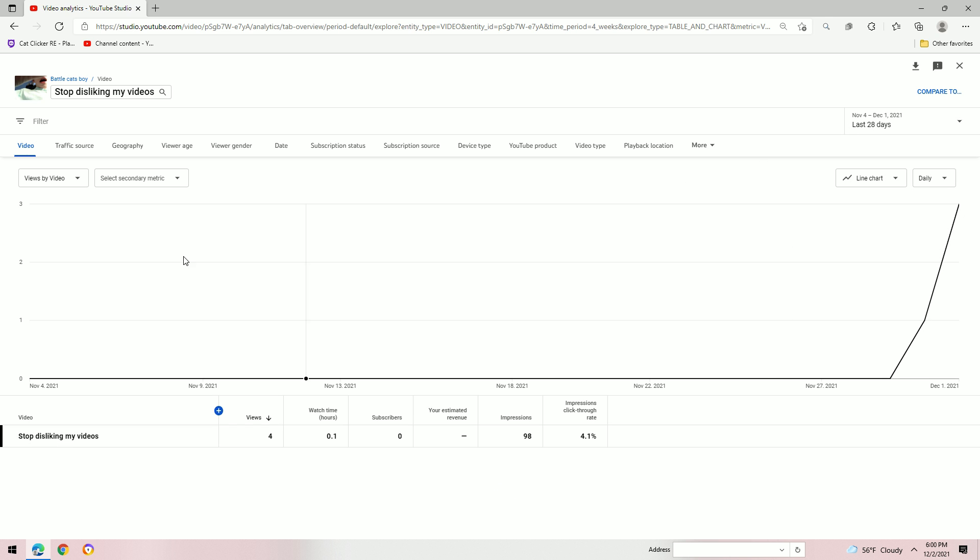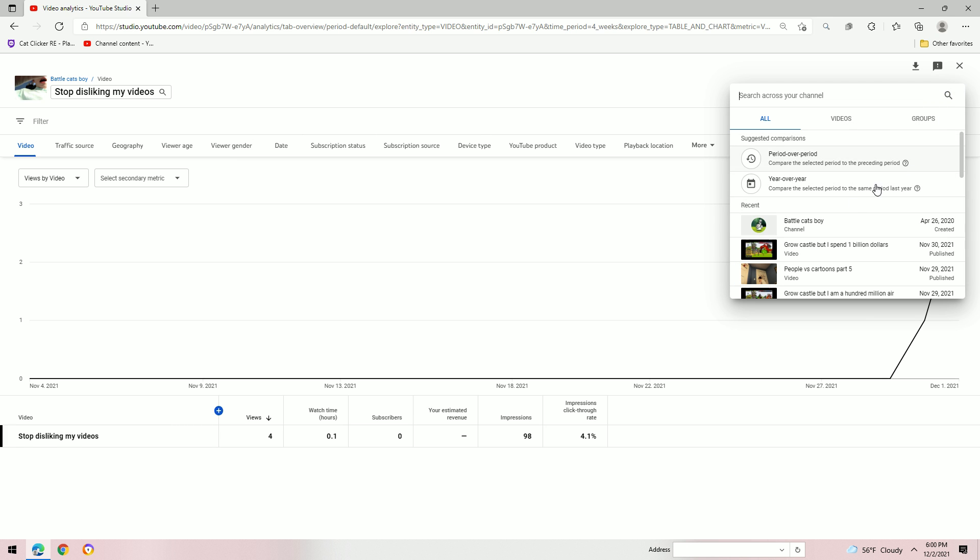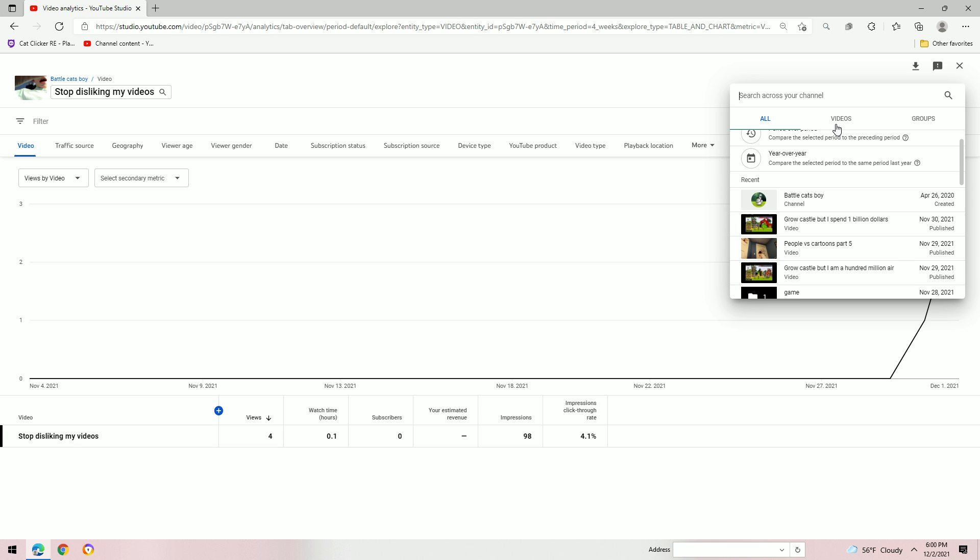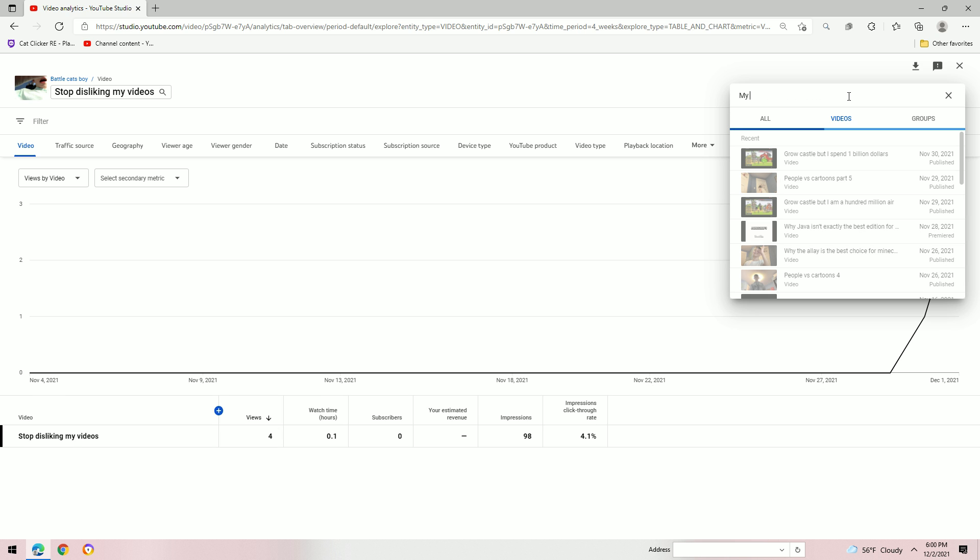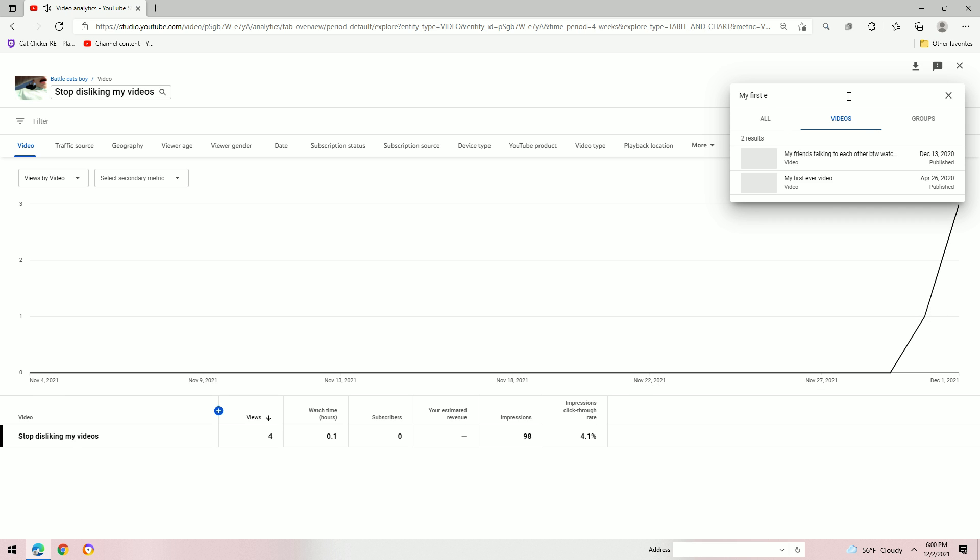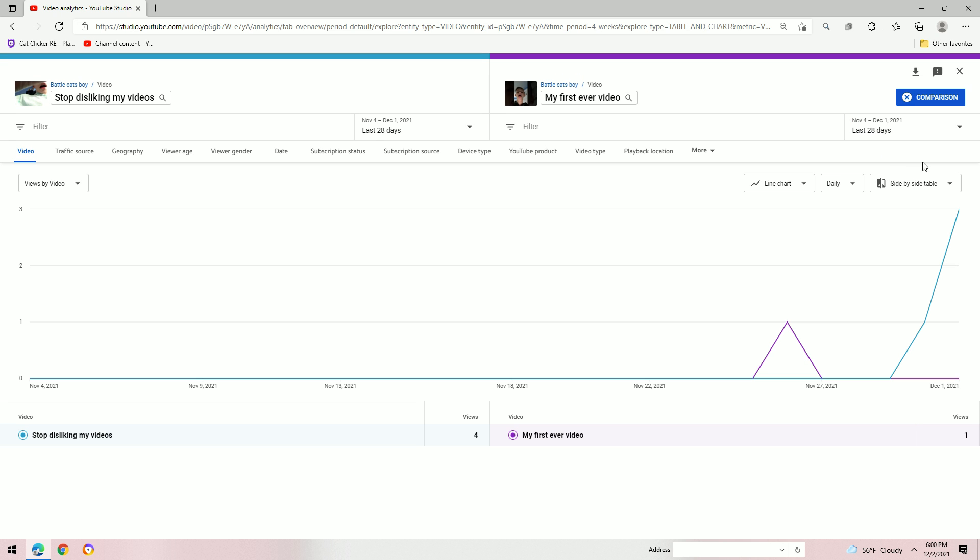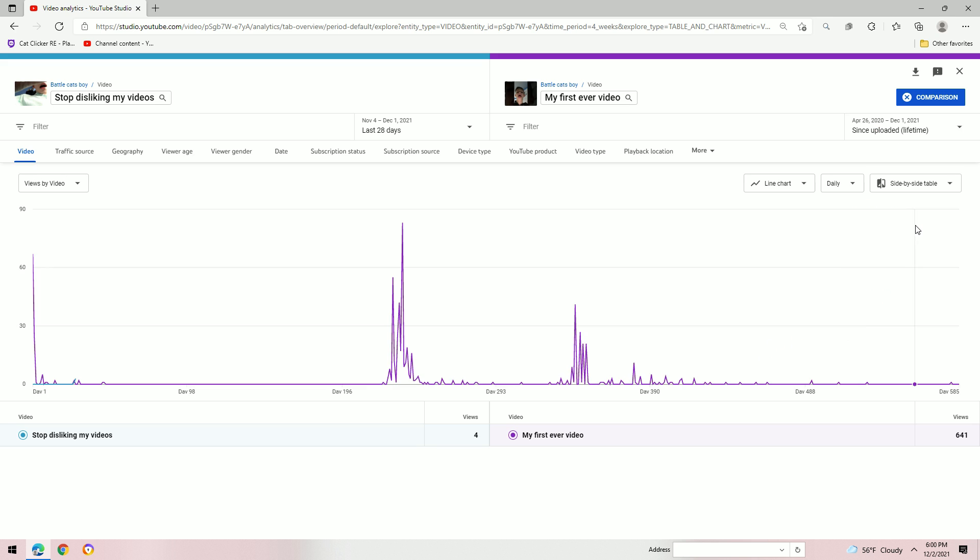Is that we can do this. Compare stop disliking my videos to a different video. Videos. My first ever video. My first ever video. Since uploaded lifetime.